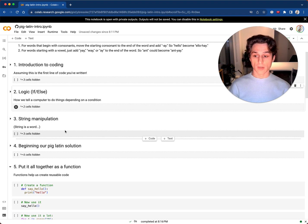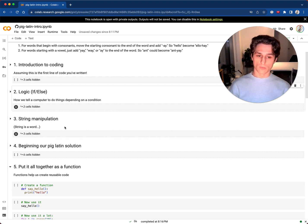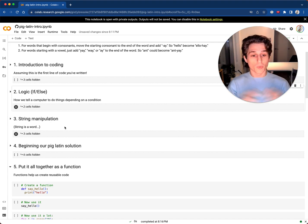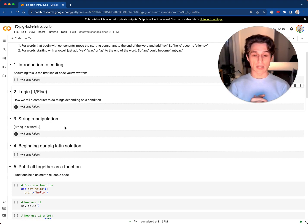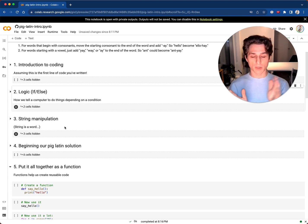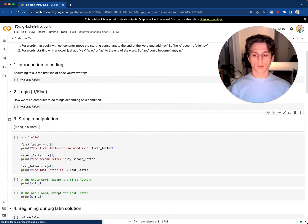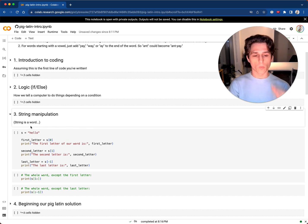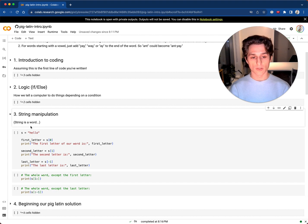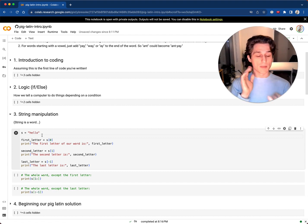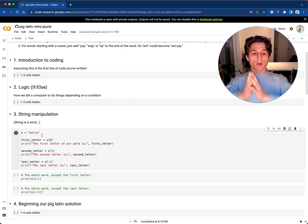String manipulation. A 'string' in a computer program is a word, or a bunch of words — it's characters strung together. In A, B, C — the letter A is a string, because it could be A and B and C. Words are primarily what we're going to be interacting with in our program, because we're creating a Pig Latin translation.